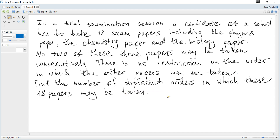It will be more useful to find the required number of orders as the total number of orders minus the number of orders corresponding to the unwanted situations. The unwanted situations are when two papers among Biology, Chemistry, and Physics are together, or when there are three consecutive papers. When three papers are together, it automatically means that two papers are together, which is an unwanted situation.